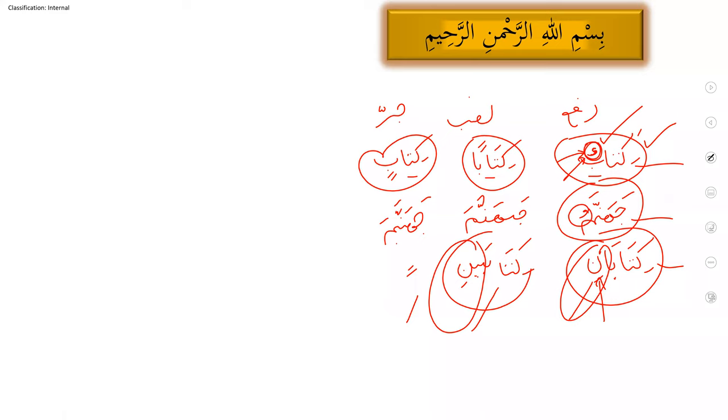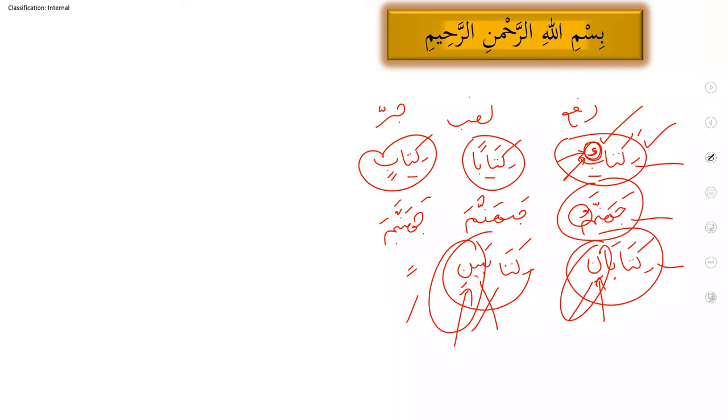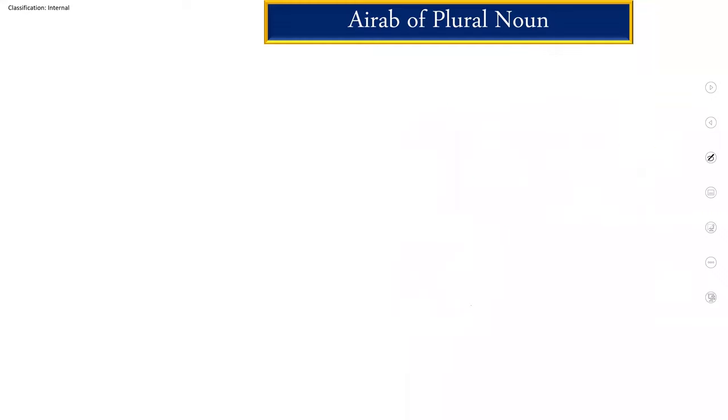That's why I've broken down musanna and jam, Arab of musanna and plural, into two lectures just to make it easy for the students so they cannot get confused. Because it's a little bit confusing. In the writing, it's same, but there are sounds and vowel changing only we'll observe.